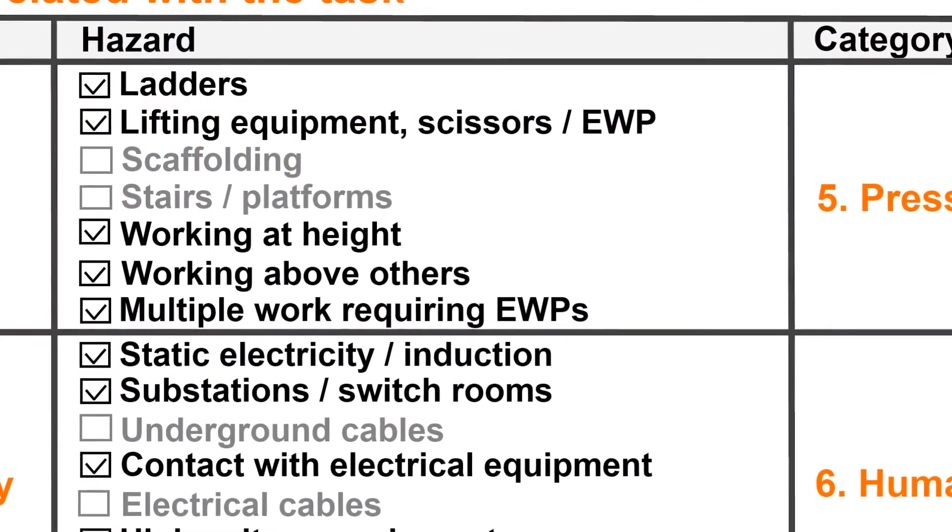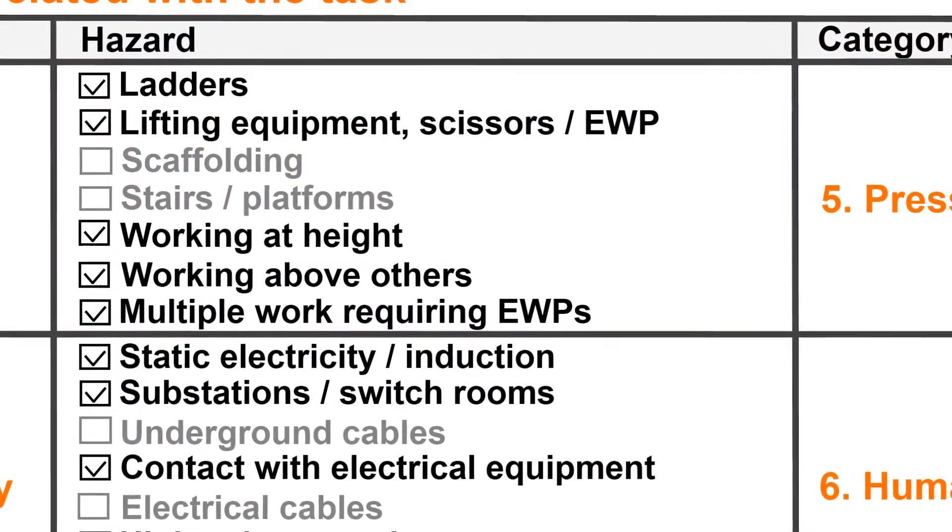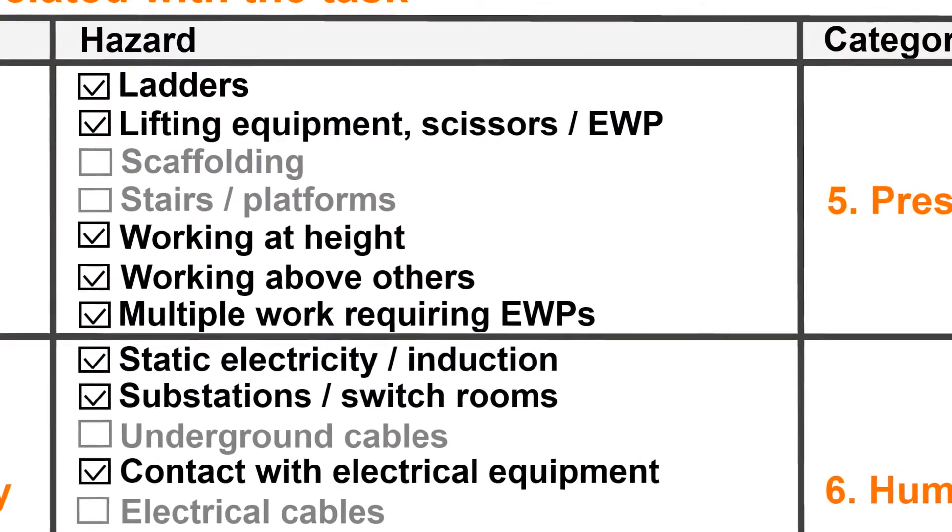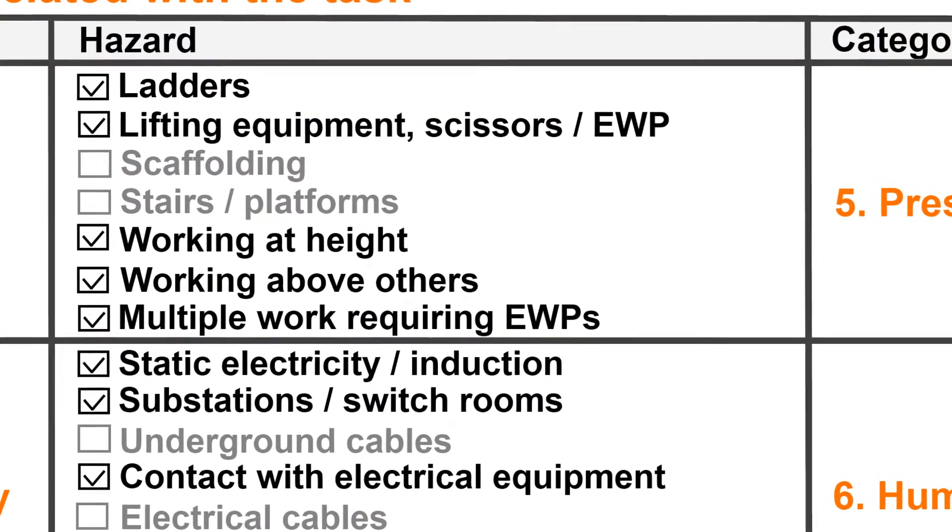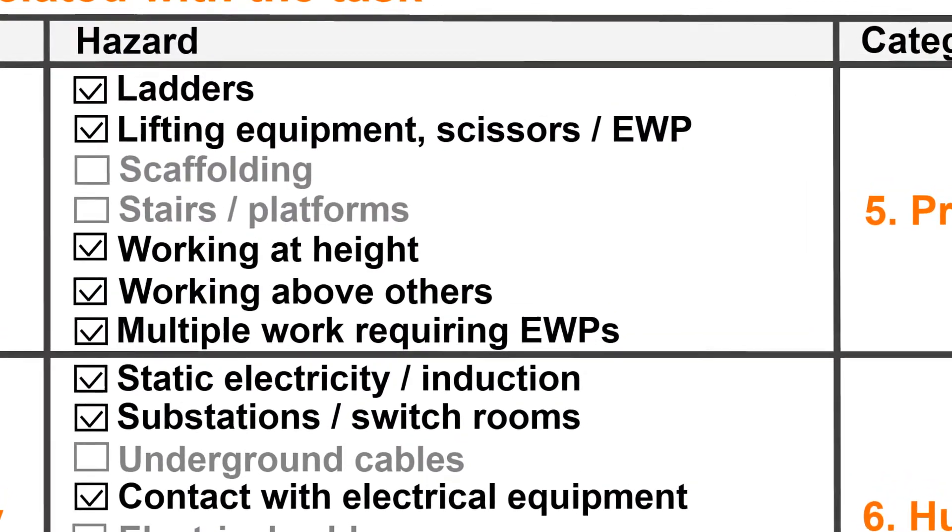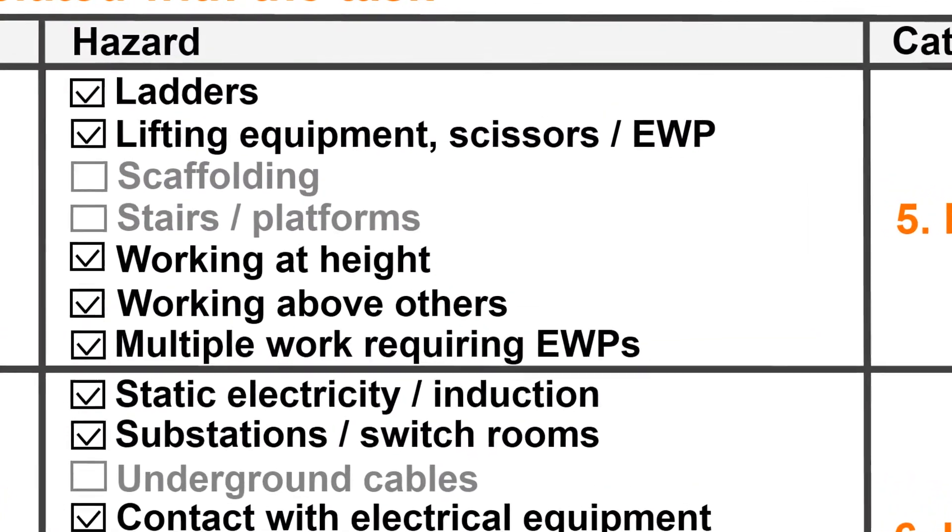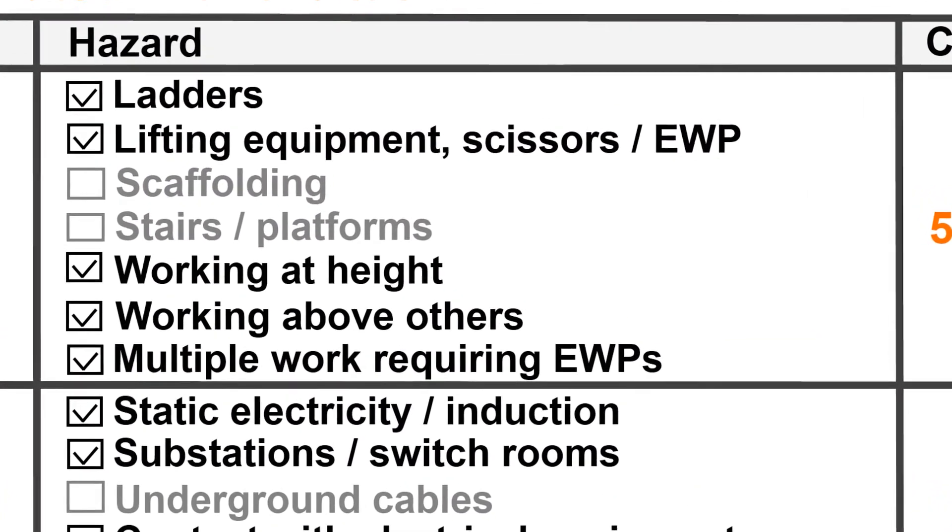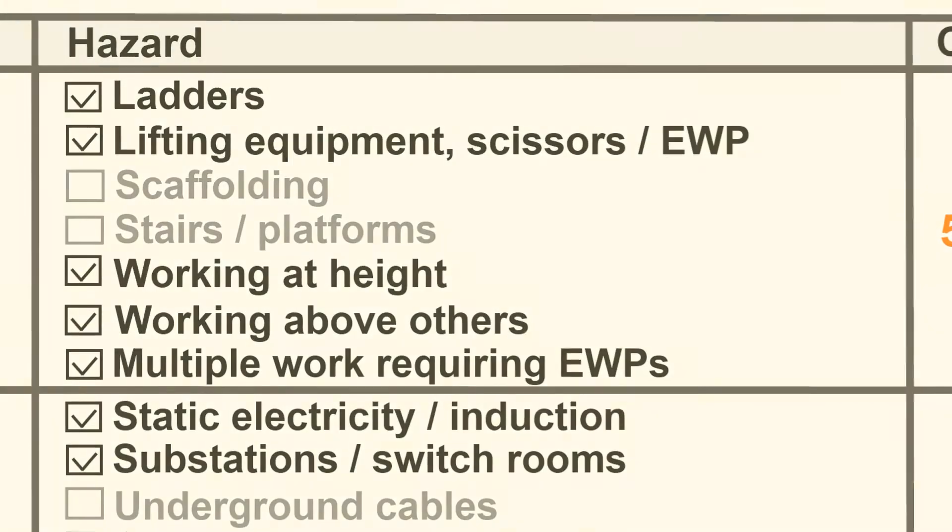This will assist in reducing the probability of an arc fault and reduce the risk of harm in the event of an arc flash or arc blast occurrence.